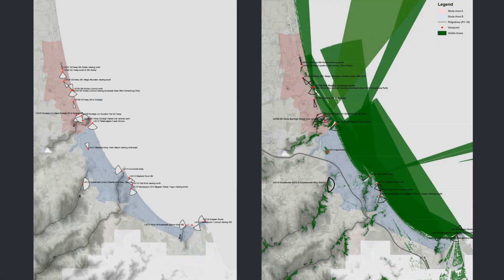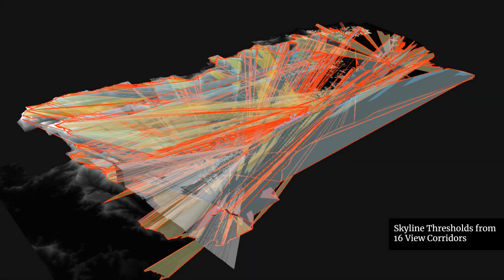The cumulative viewshed analysis modeling was undertaken from 16 city-wide and local view corridors across the study area to identify the closest forested reach lines visible from these locations. The field of view corridors was photographed and recorded during site visits to assist with skyline threshold modeling. The combined skyline threshold analysis was conducted from all view corridors to model non-intrusive building heights.